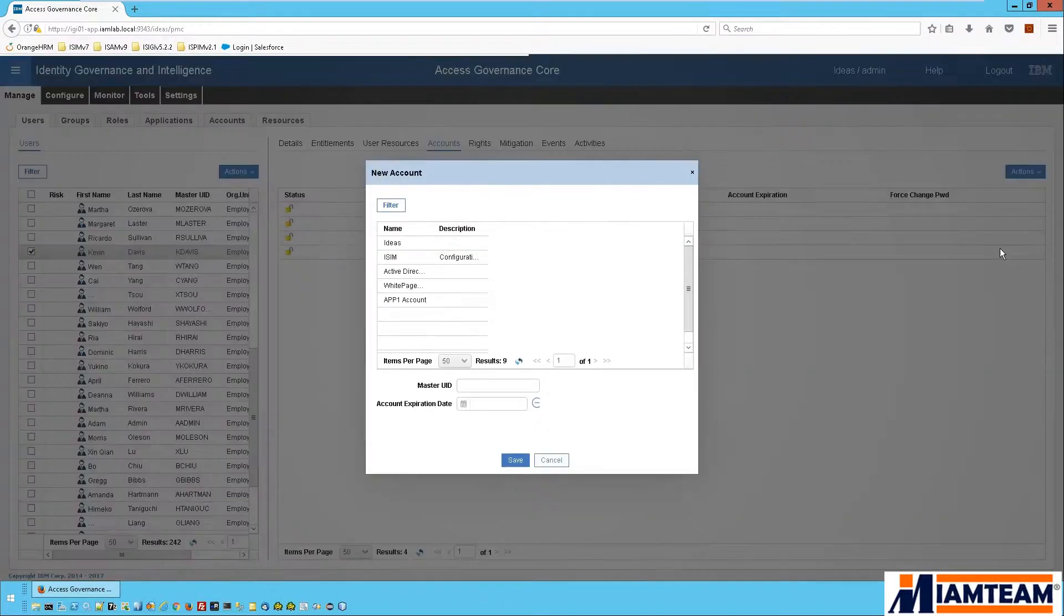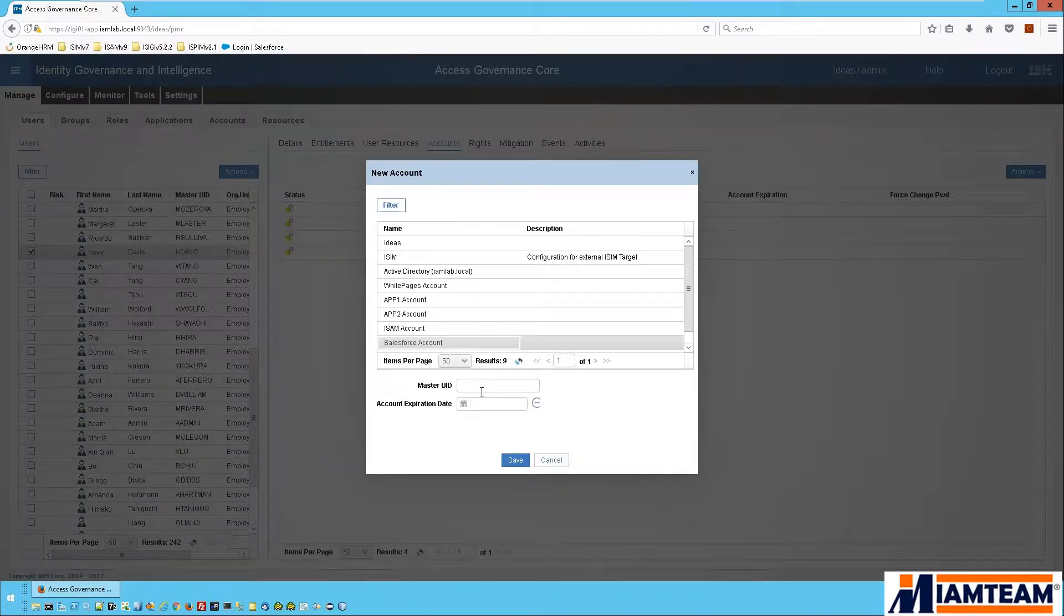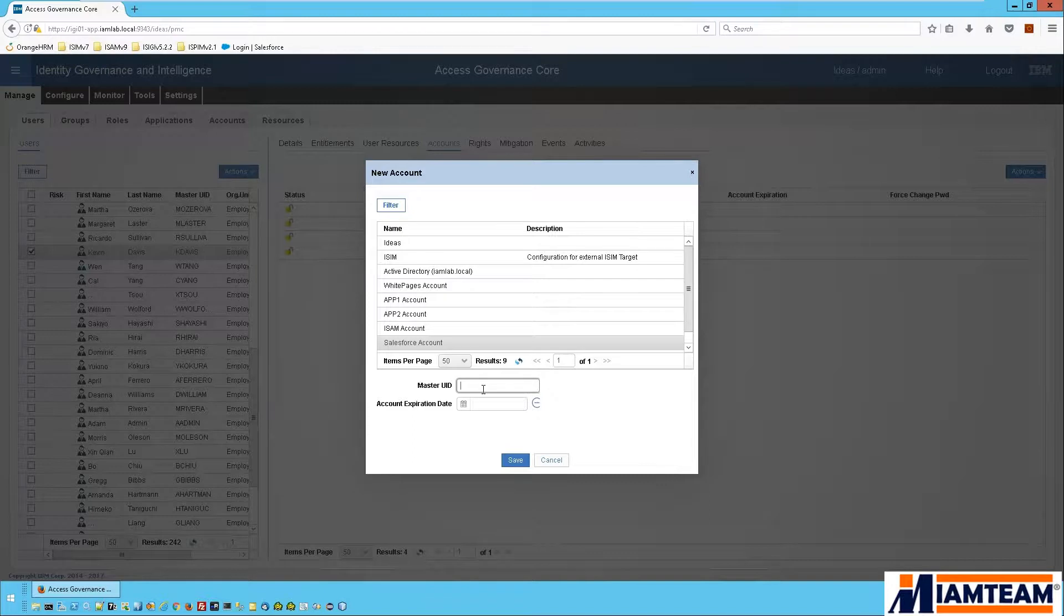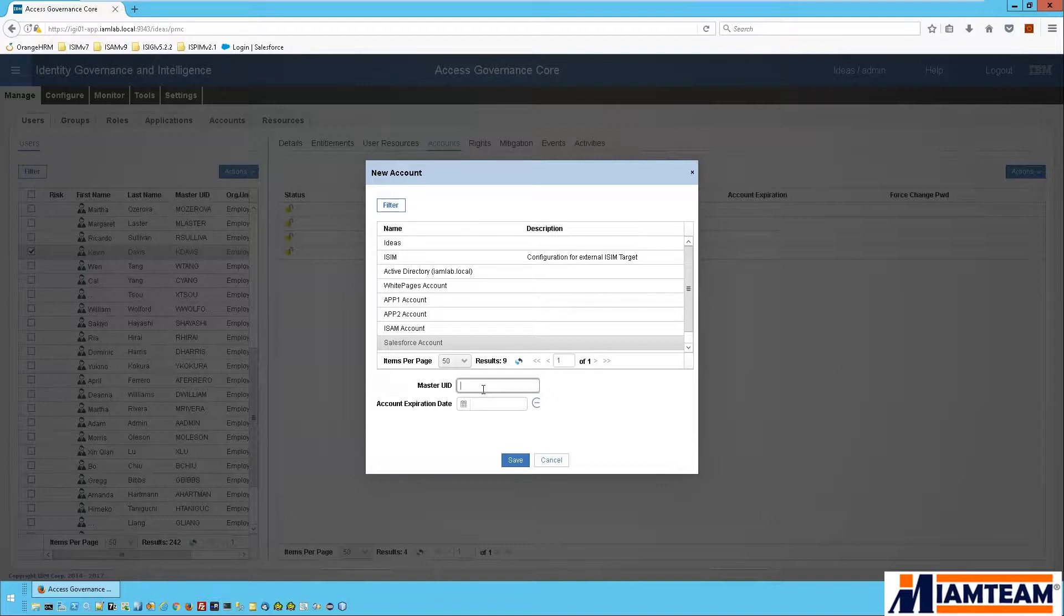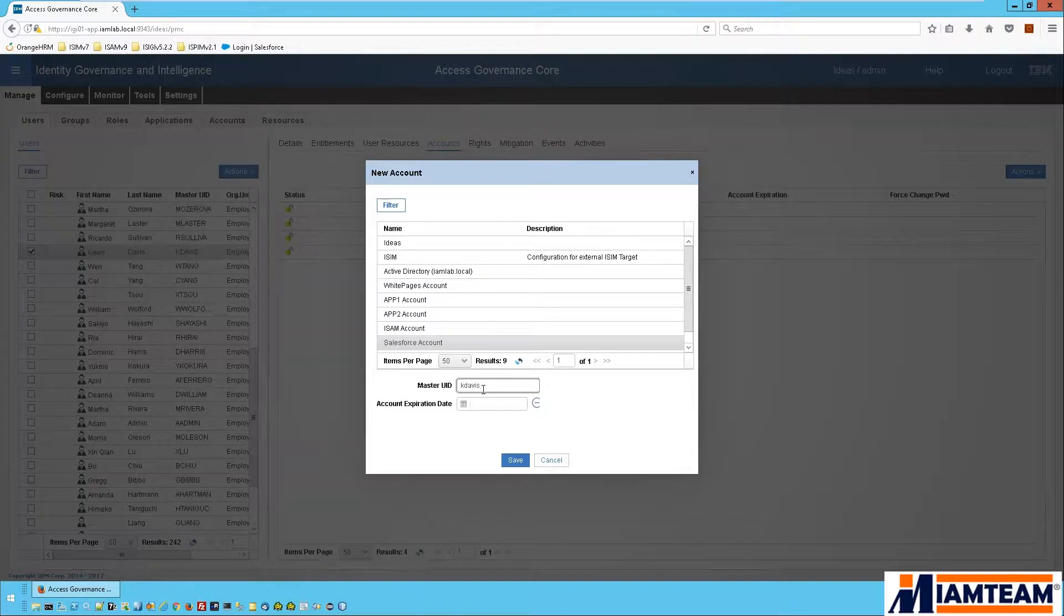Click on add and I simply pick a Salesforce account. Now I am going to provide a user ID to use for the account. I'm only doing this just because Salesforce requires the user ID to be in an email address format and the way I have my IGI environment, the user ID is not in that format. Now this can easily be done through rules in IGI and can be fully automated, but I don't have that automation in my environment so I'll go ahead and manually add the user ID.